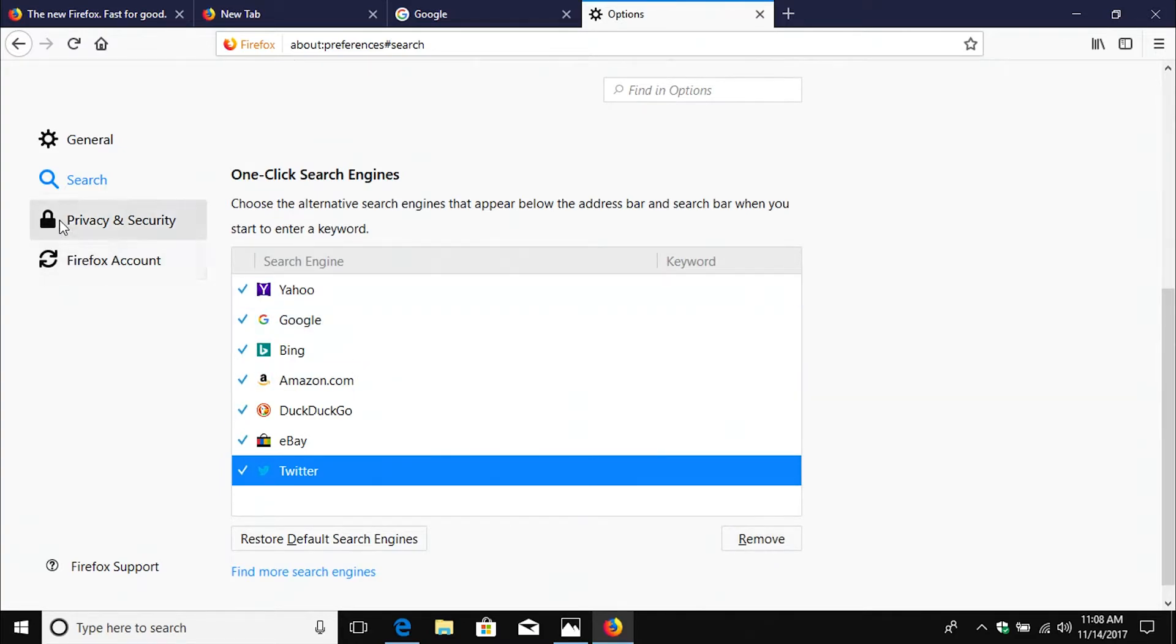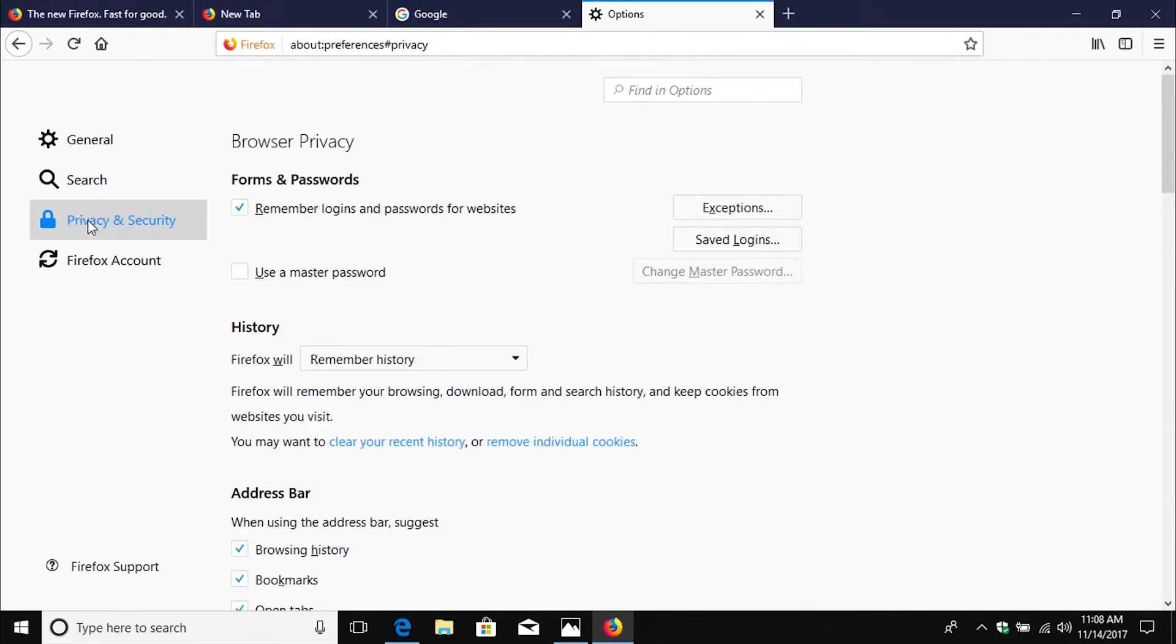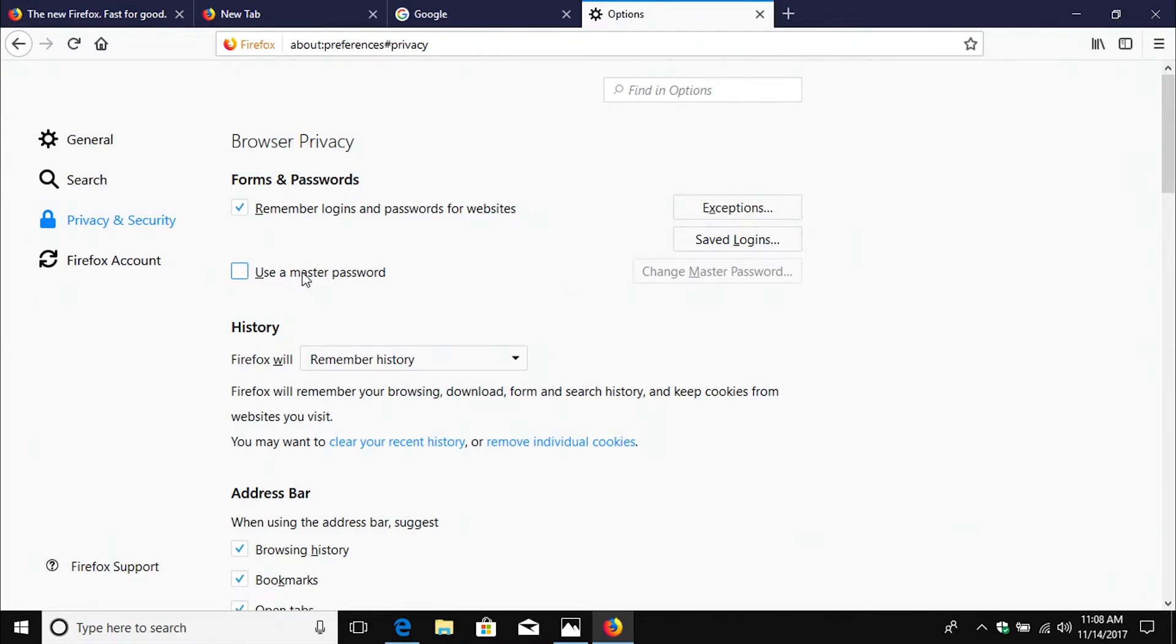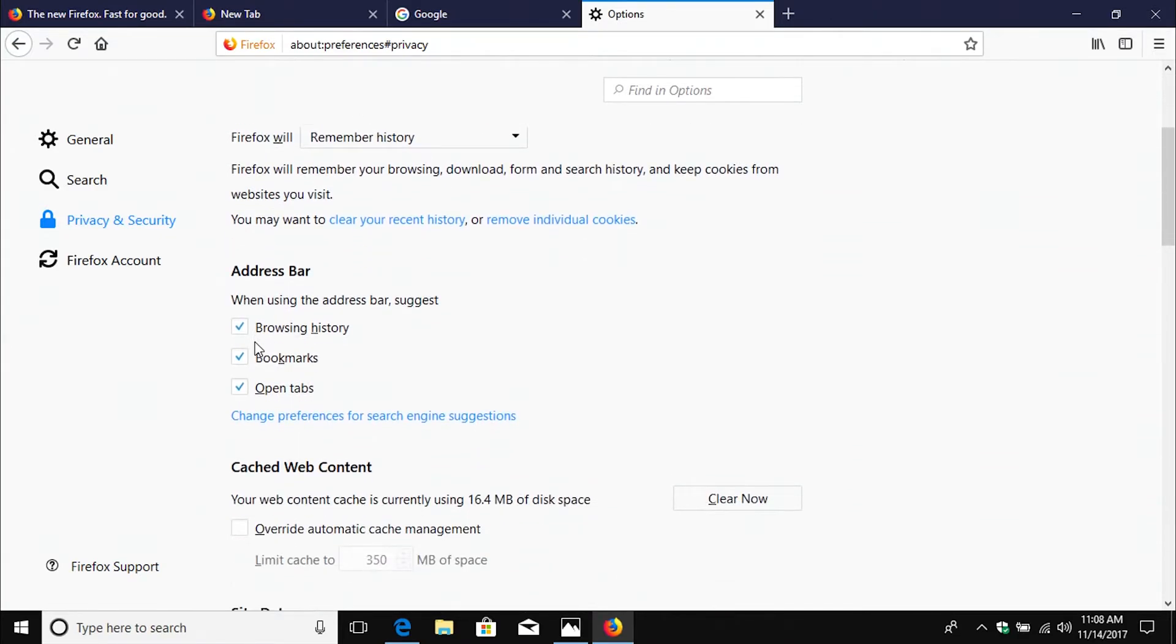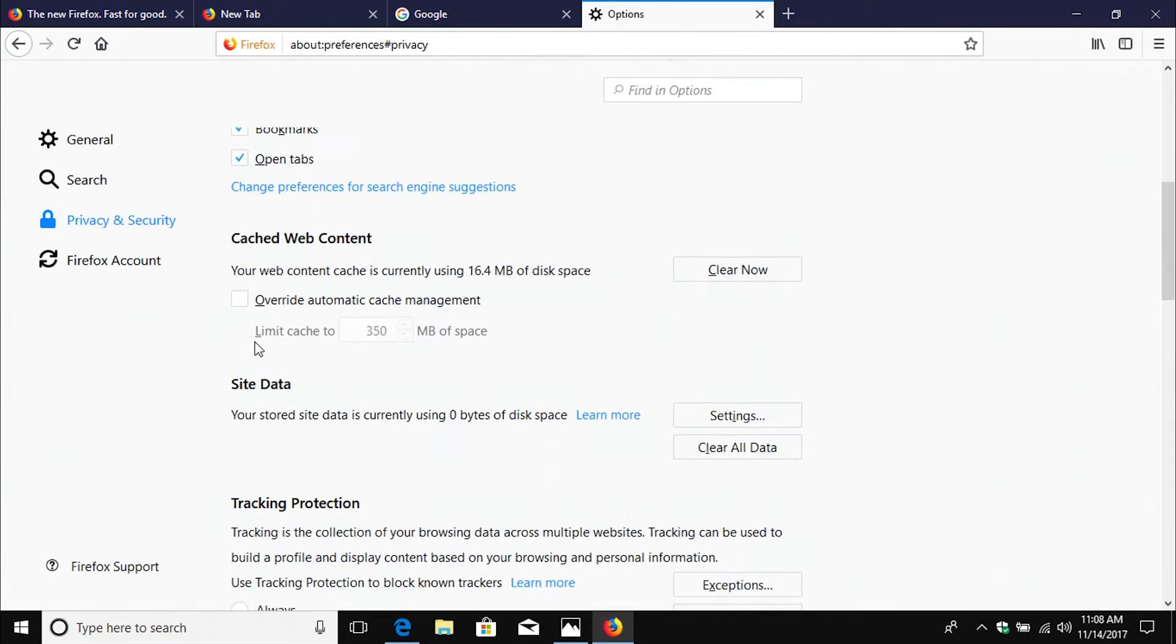And then moving on, if we go over here to privacy and security, we can manage our passwords and logins. I do recommend that you use a master password to increase privacy and security. We can change our history settings. So just some additional options here.